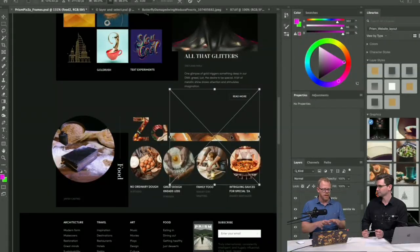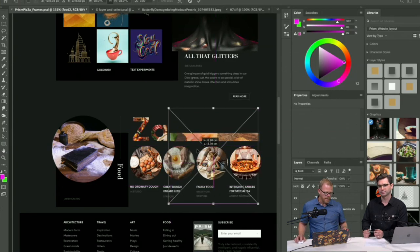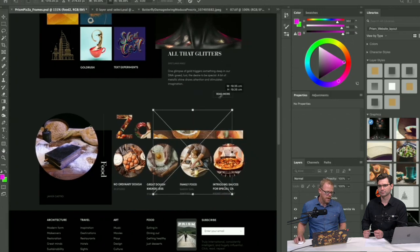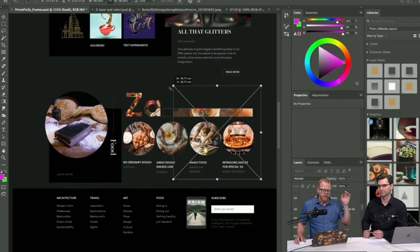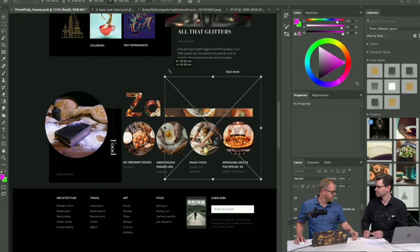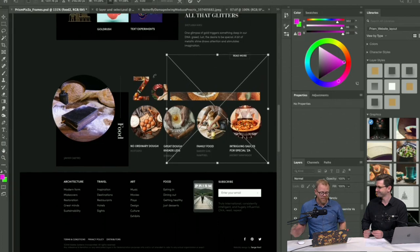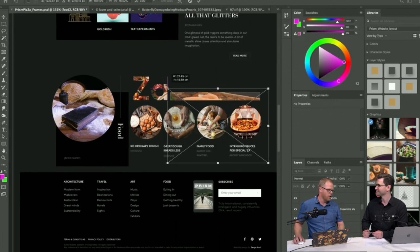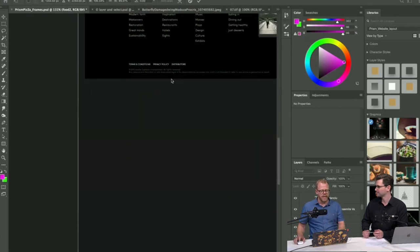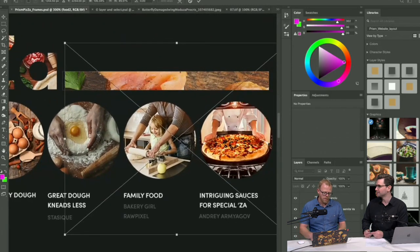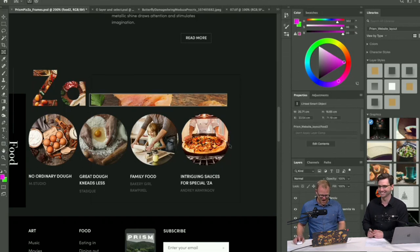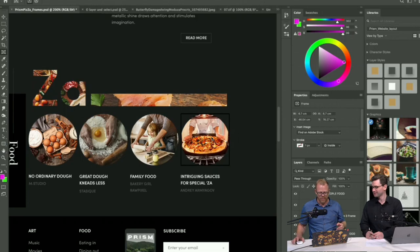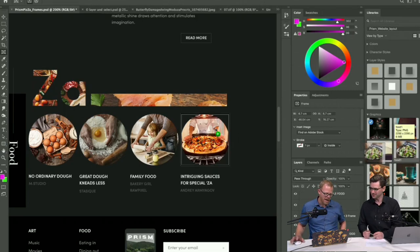Another good update: hit Command-T to transform, and when you scale now you no longer need to hold Shift to keep the proportion — it constrains by default. If you do hold Shift, it then lets you take it out of proportion, which is the reverse of what we were used to. Decades of training holding down that Shift button — it'll be good long-term once we break that habit.